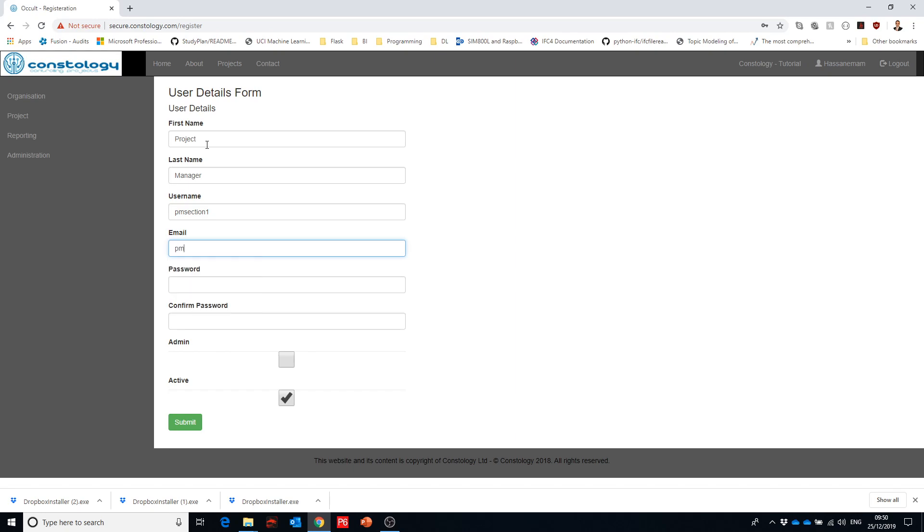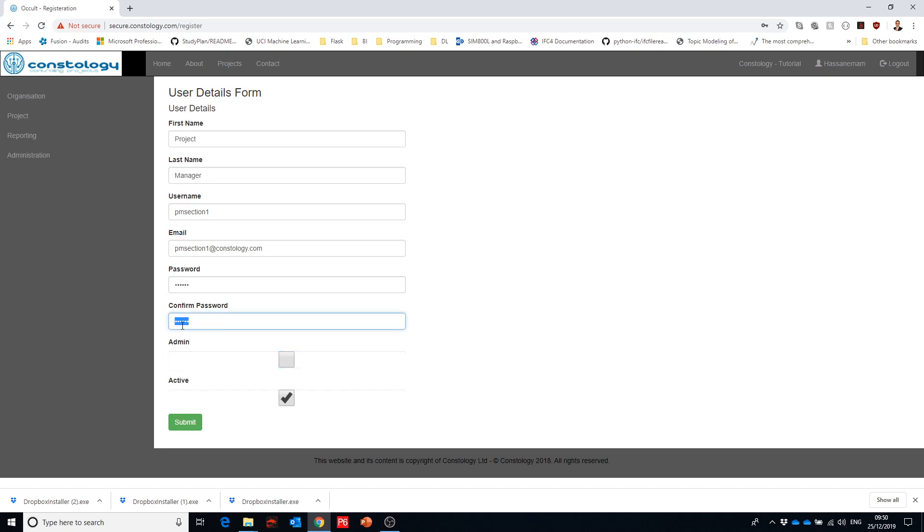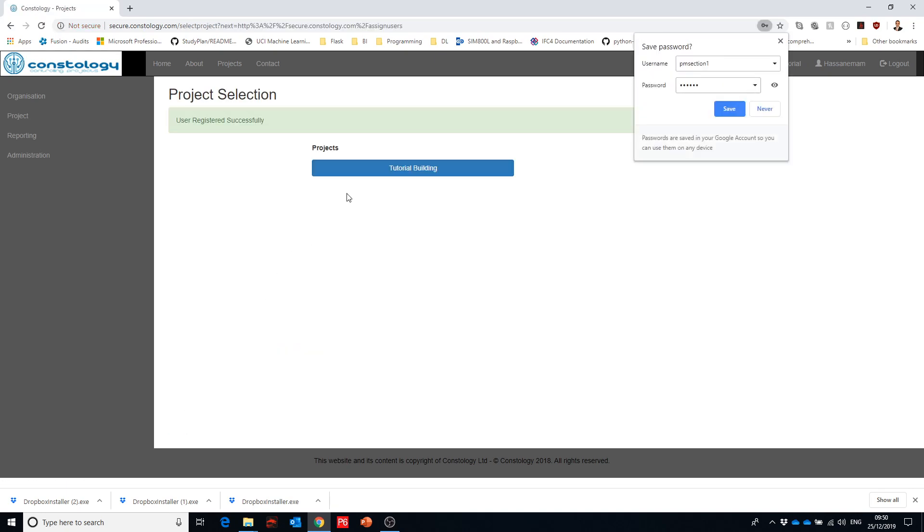And then email, let's say one at something. Then we'll give it a password and repeat the password again. That should match, should exactly match. And then whether we want him an admin or not, we keep him as non-admin. And let's do that. So now we're done with that project manager.